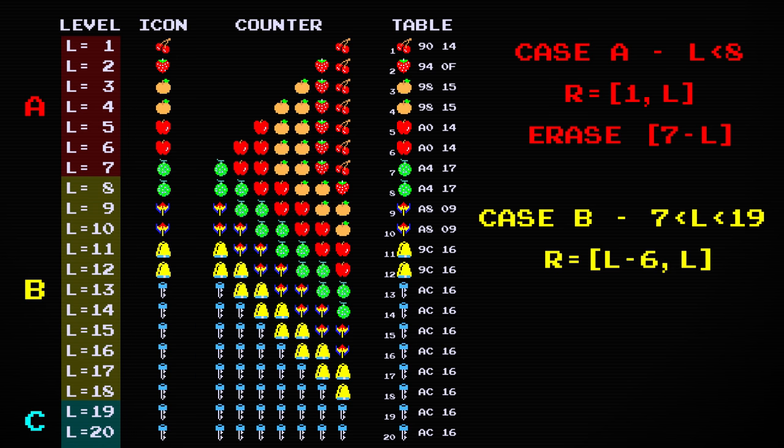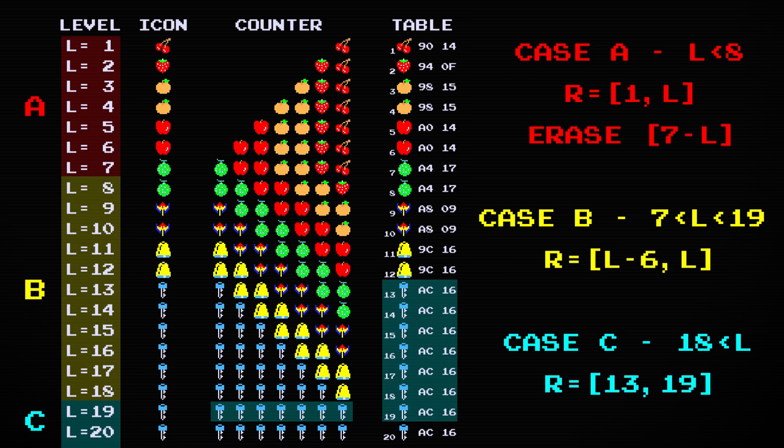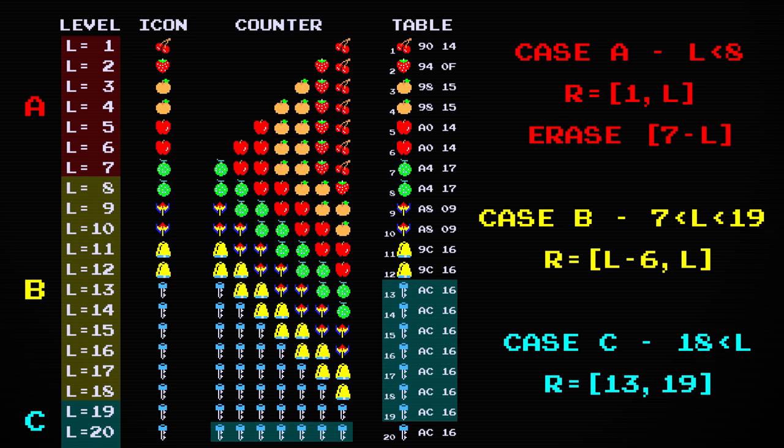And finally, in case C, the level number is greater than eighteen. This means that all of the icons will always be keys. The range in this case is fixed to always go from element thirteen to nineteen, which is the last set of keys.